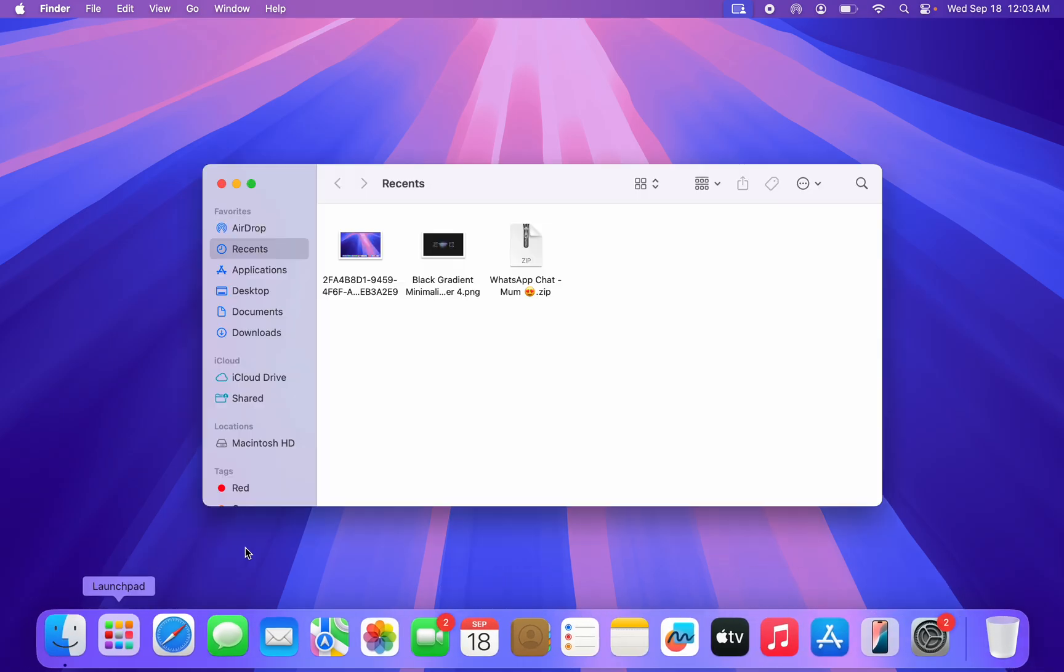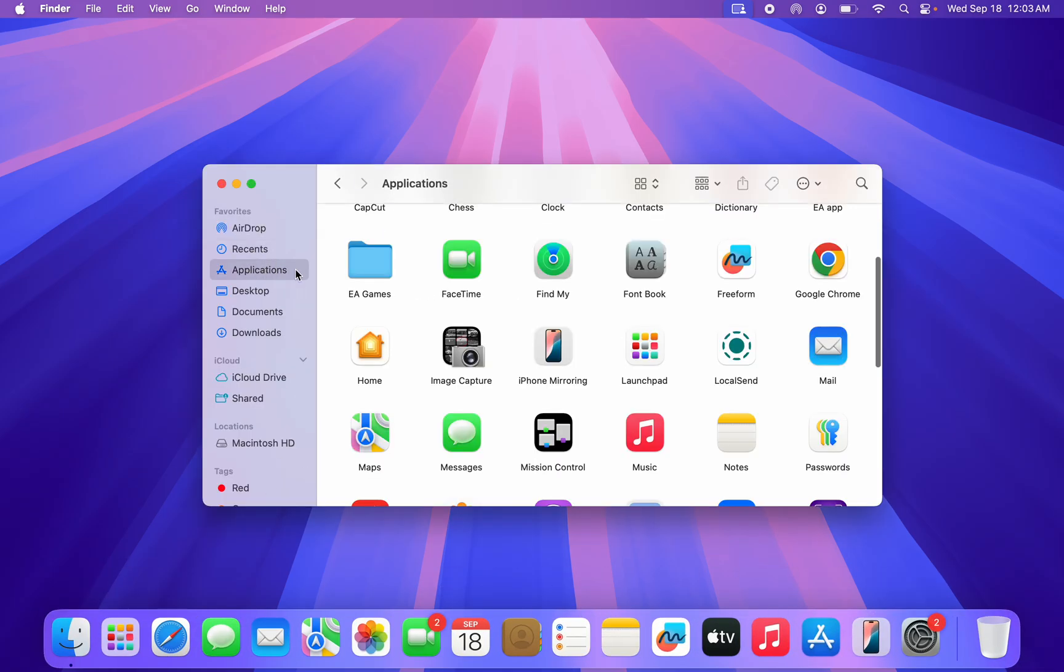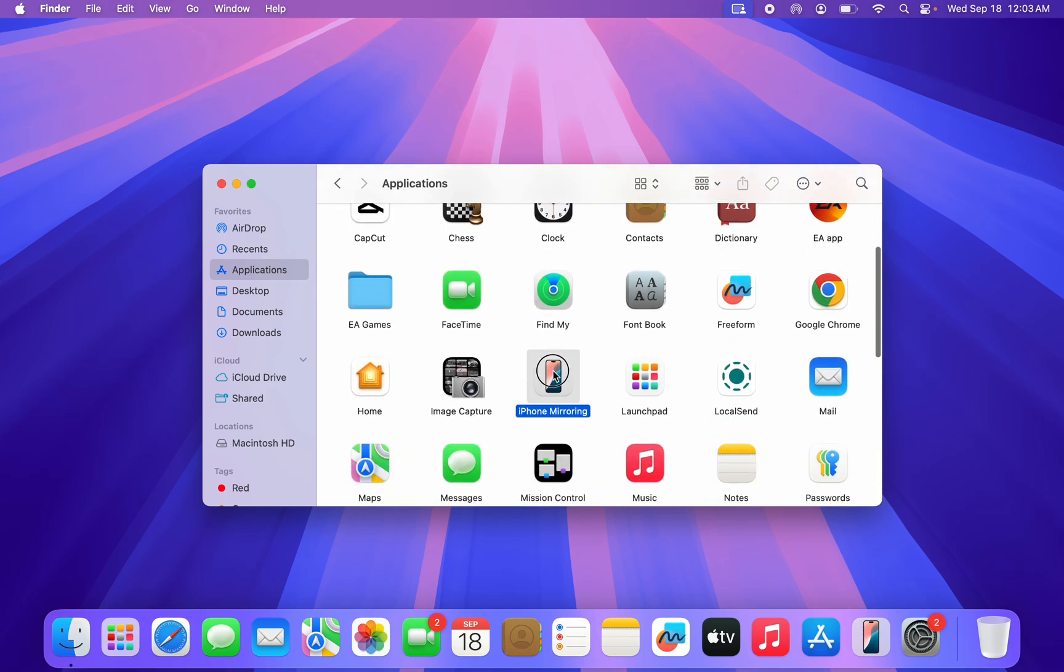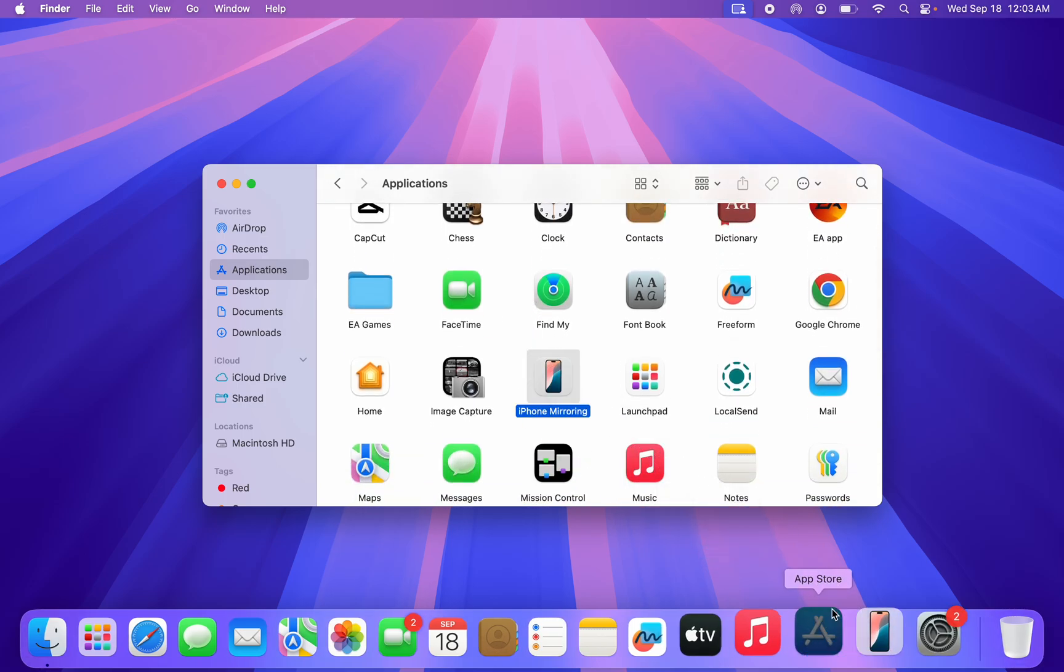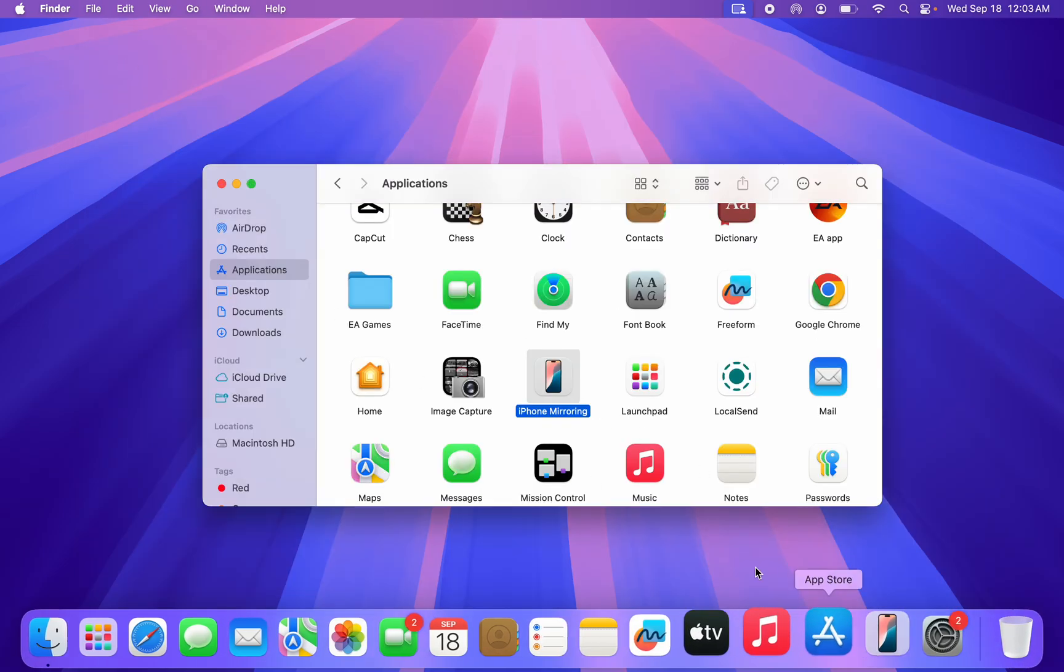Once you open Finder, click on Applications. Right here in Applications, look for it and drag it to your dock. So once you have added it to your dock, let me close it.